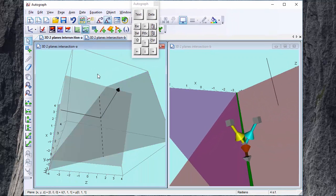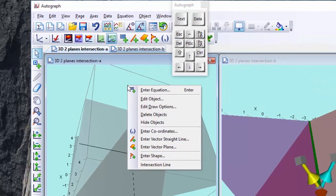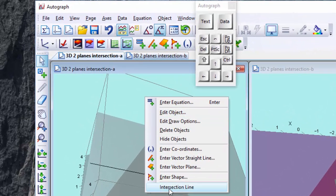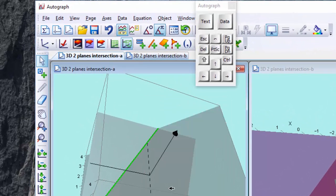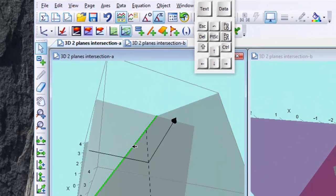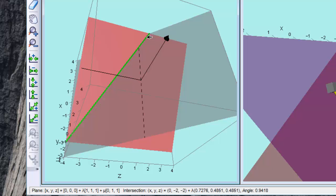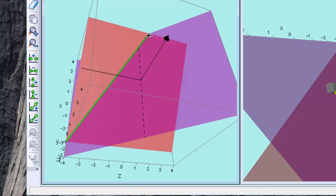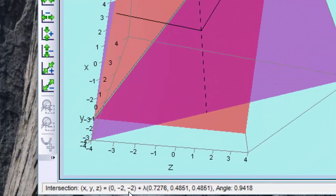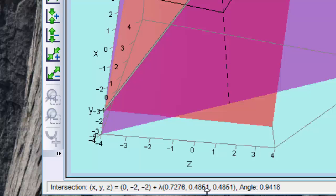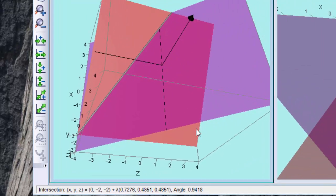Okay now we can select the two planes and right click find the intersection line and that gives you the answer but of course that doesn't help you understand how that's done but at least we've got the answer now and here is the vector equation of the line and also the angle between the two planes.